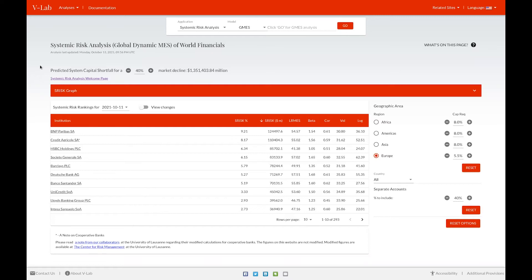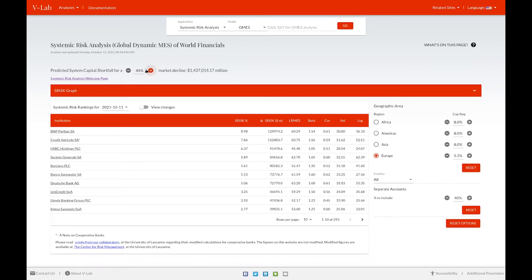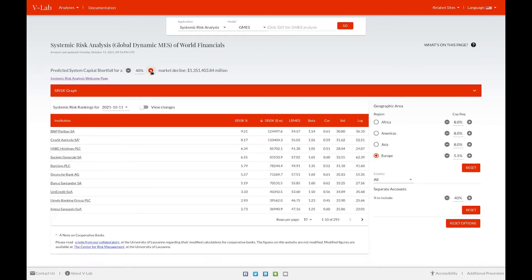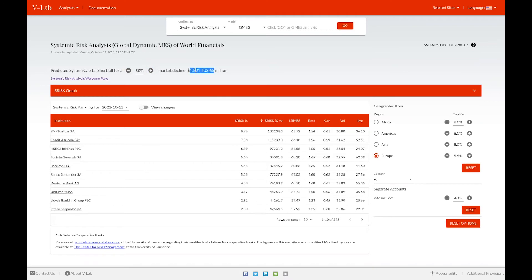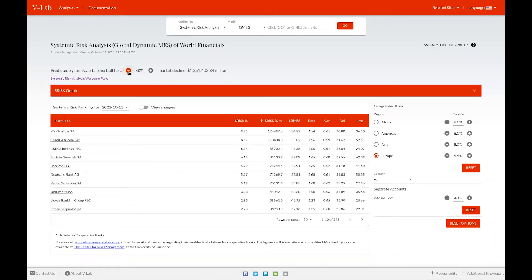For example, in the case of our GMES analysis, our market index is the MSCI all cap world index. And by default, we define a crisis as a 40% decline in that index. However, we also provide the ability to change that definition by changing the values here in this market decline box. As you can see, as we increase the percentage decline in the index, our respective predicted shortfall also increases. And as we decrease that value, our predicted capital shortfall decreases.